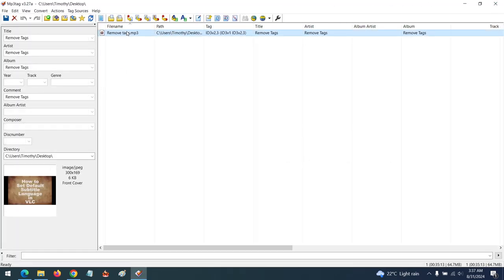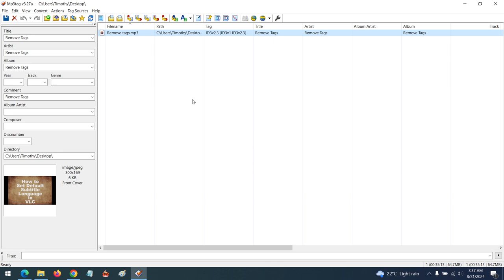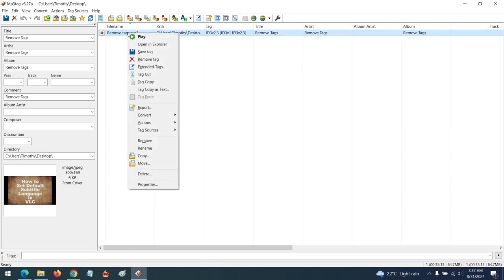And then the MP3 file. So if you want to remove all the tags of this MP3 file, remember we just created the tags. All you have to do is right-click, then click on remove tag.